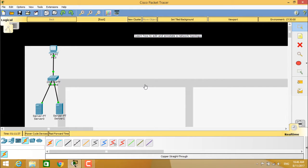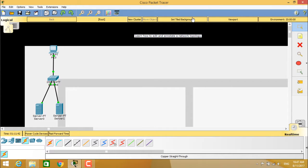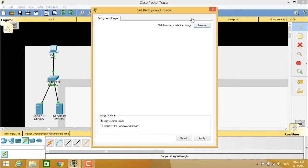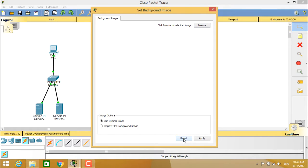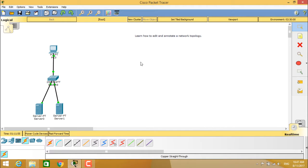This is how you can load the image in the background. If you want to reset back, again you have to go to set background image or set tiled background, and you have to click on the reset button and click on apply so that the image will be vanished. This is about setting a tiled background.